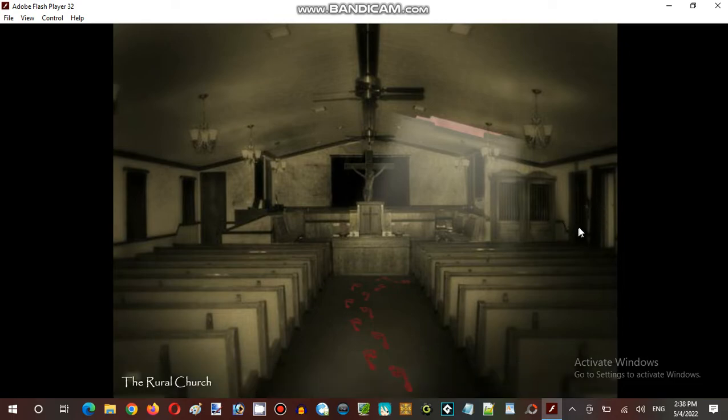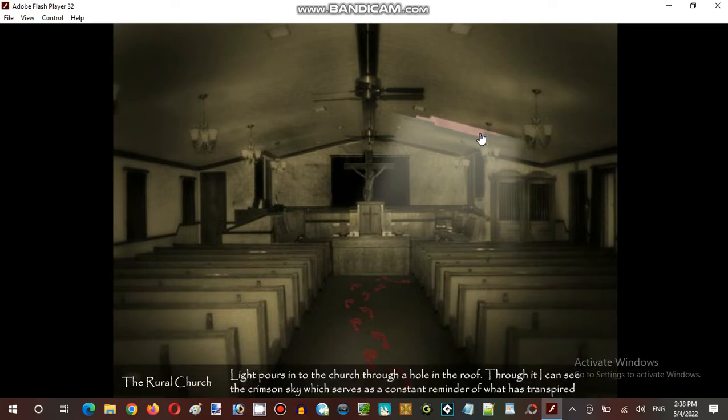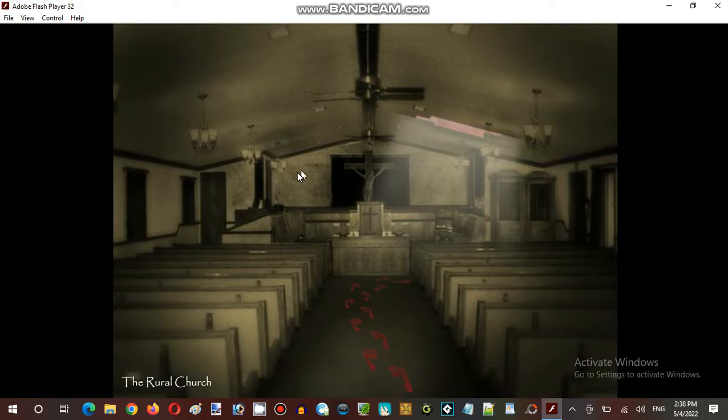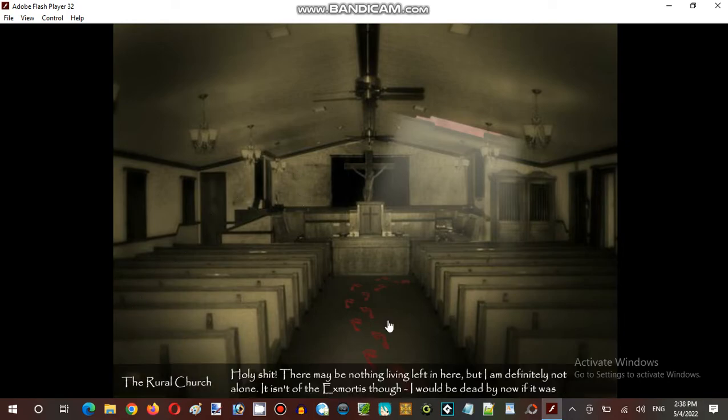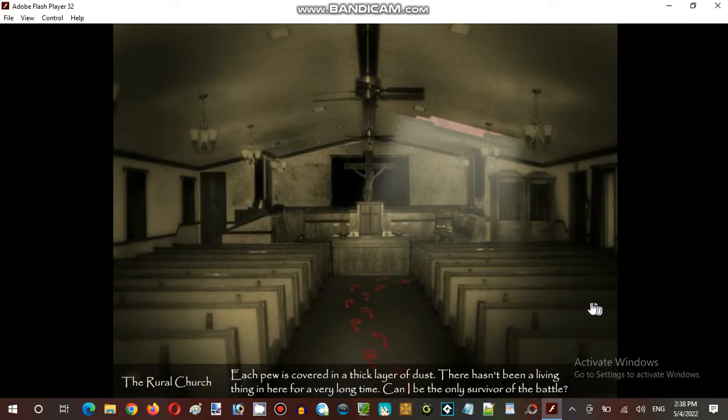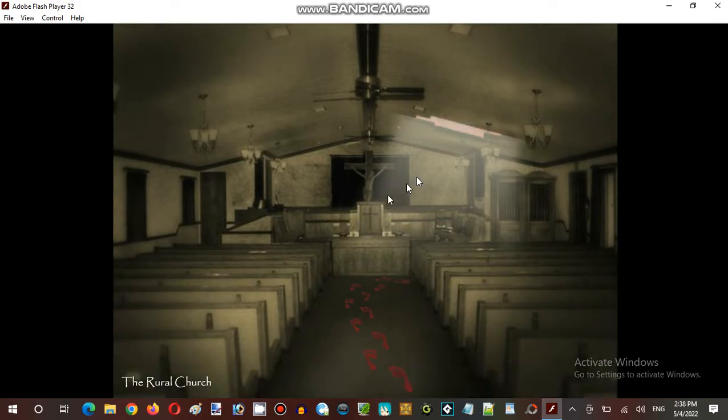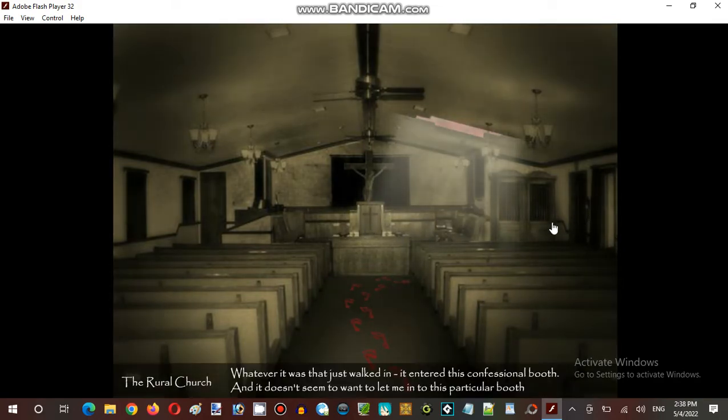The windows are boarded up here. This broken roof hole here. I can see the crimson sky. That's where the dust burned the survivors. Let's go to the door.